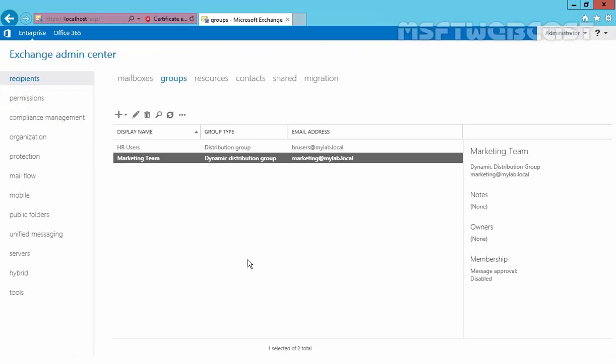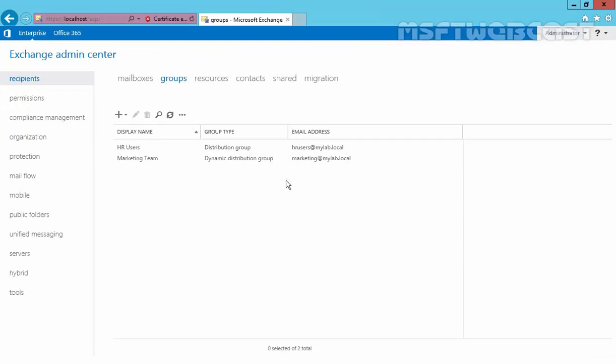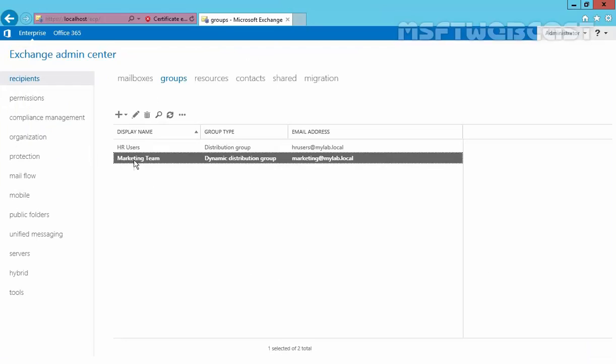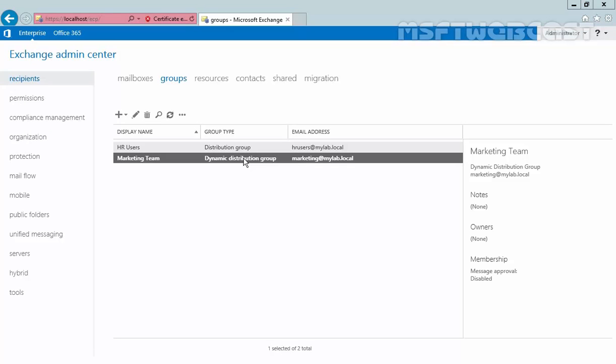Now in Exchange Admin Center, we have one group named marketing team, and this is a dynamic distribution group. This is how we can create dynamic distribution groups in Exchange 2016. That's it for this video demonstration. Thanks for watching.